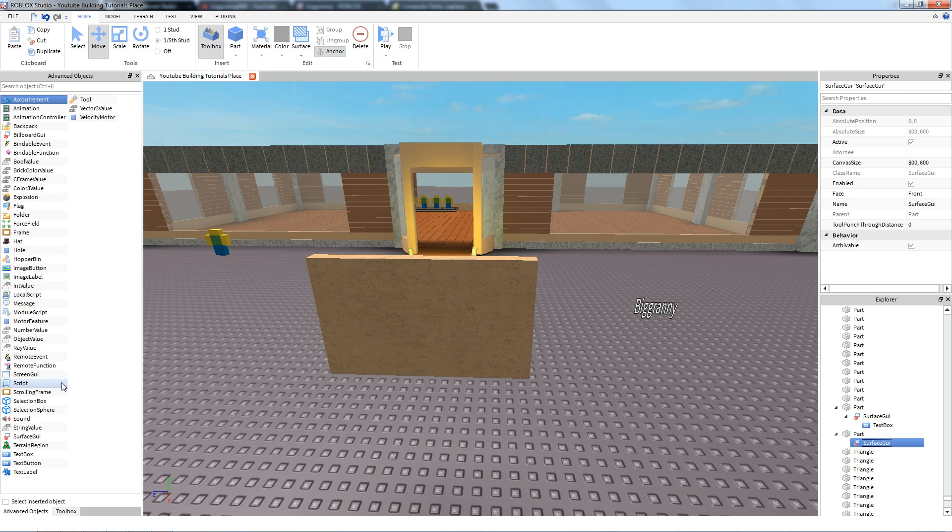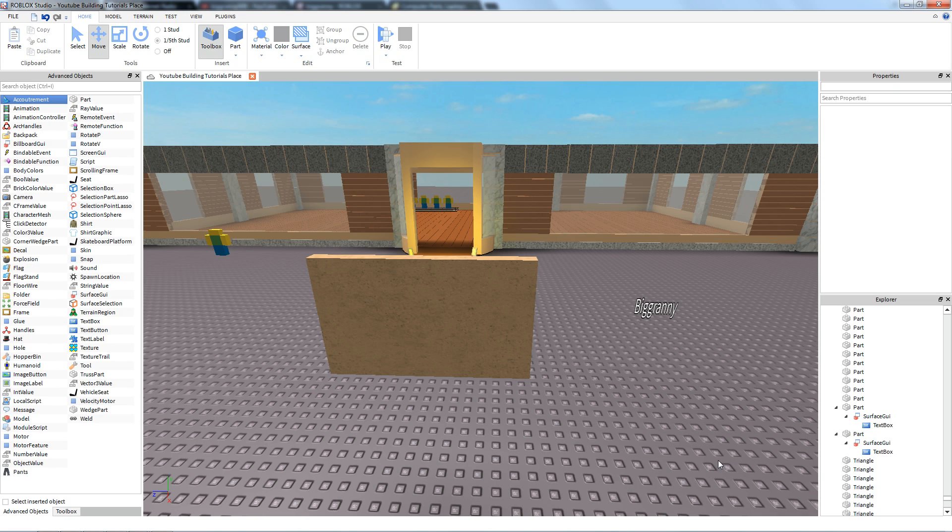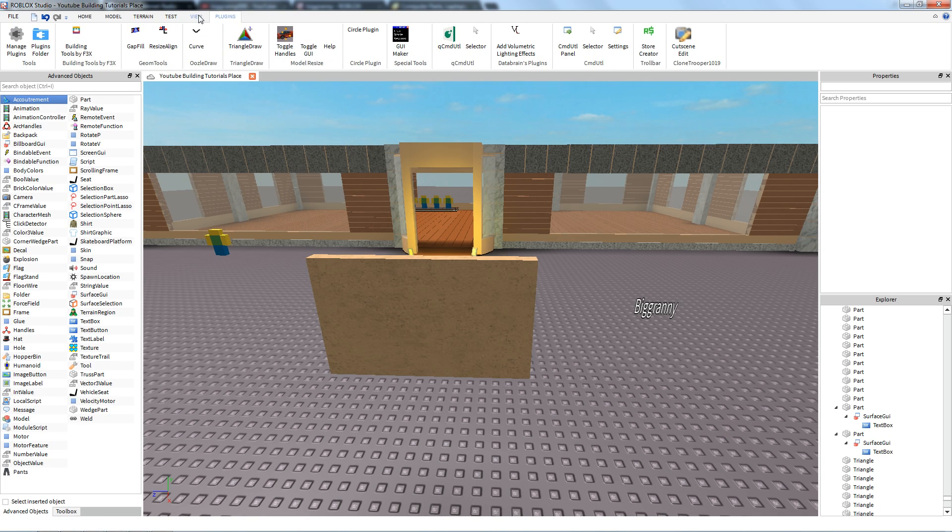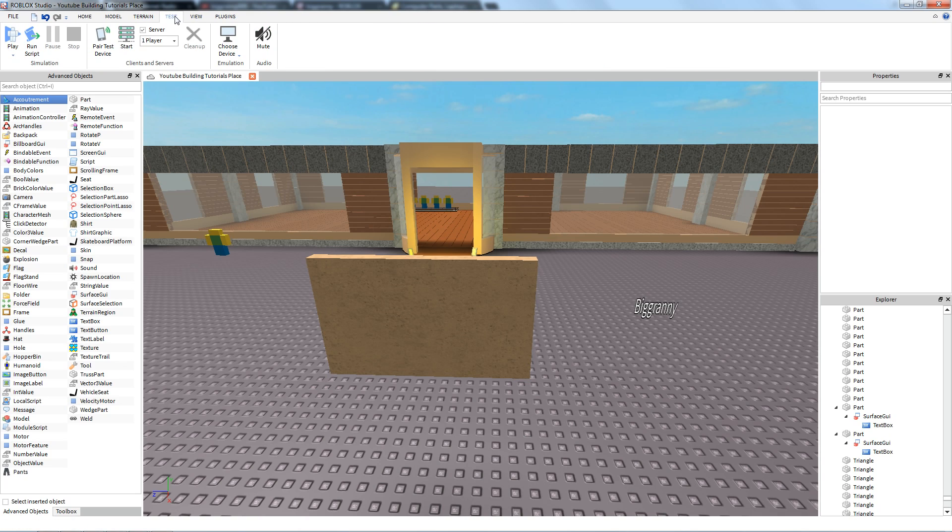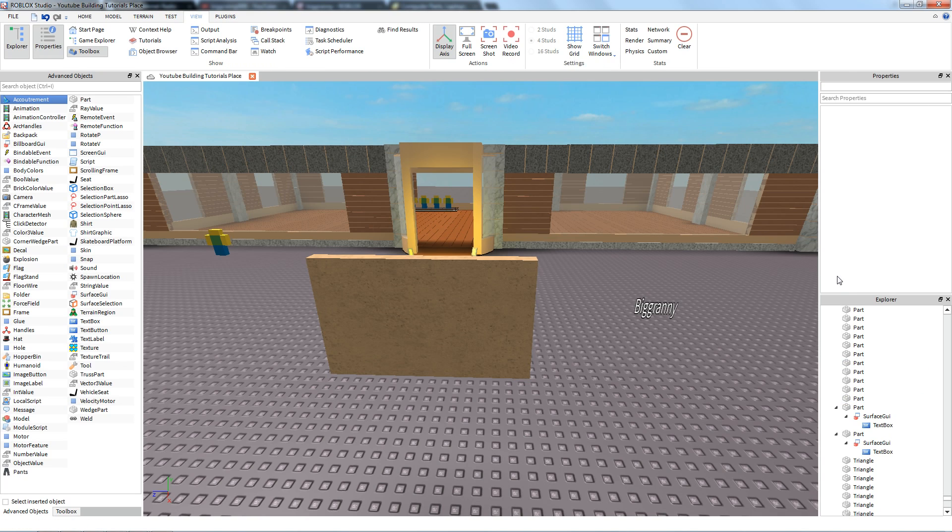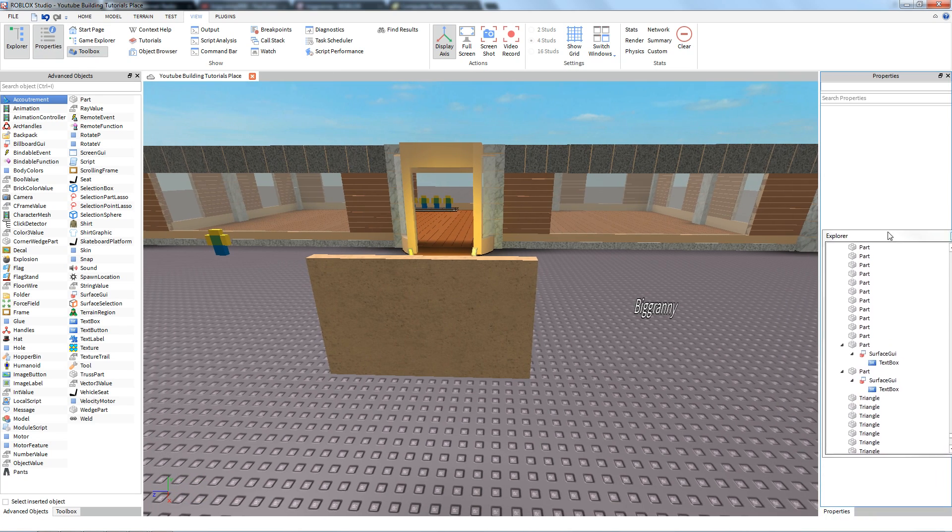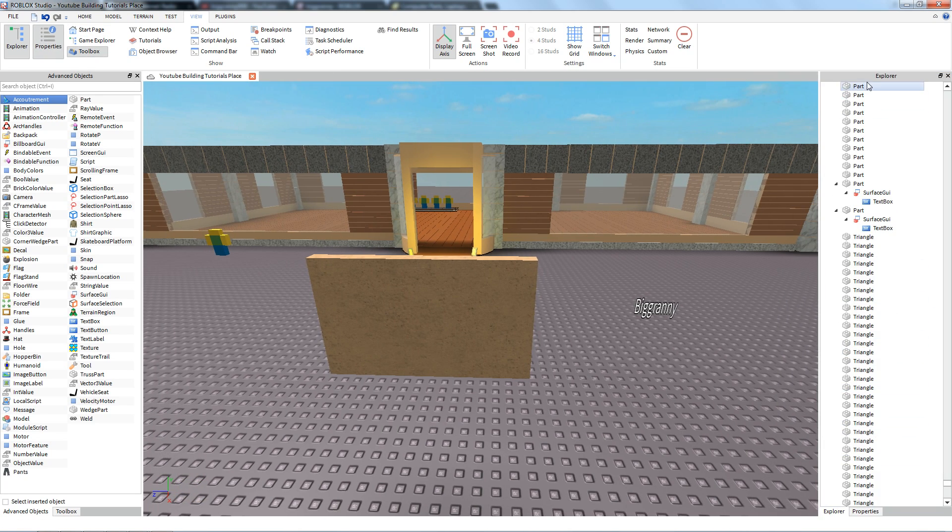So click Surface GUI. That way you're inserting into it and then double click text box. And to get advanced objects, go ahead and just go to model advanced objects. And to view all this other stuff, again, you can customize your studio. You can move this around such as that.